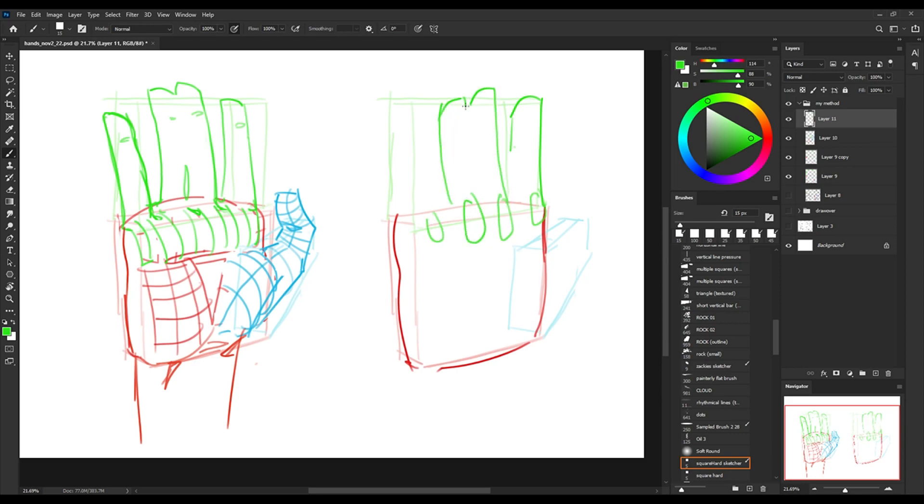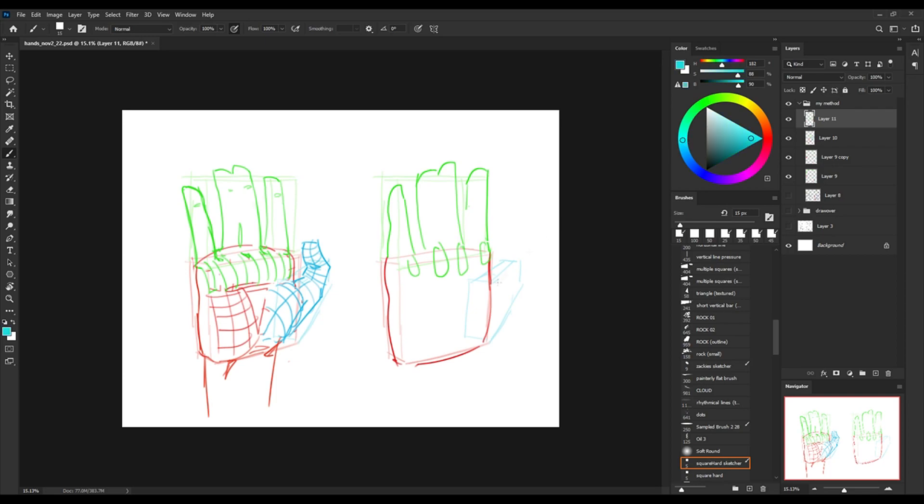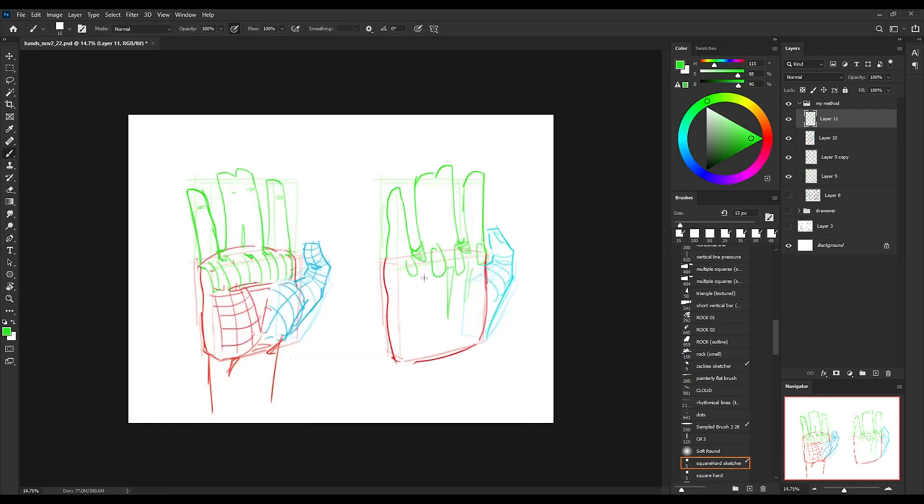Paying attention to these little nuances, for example right underneath the fingers where there's a little bit of a curve, and on both left and right sides of the palm where there are those mounds of flesh—just being aware of those little things will really help inform your drawings later on.